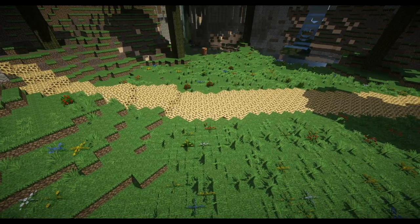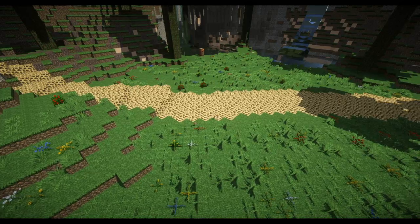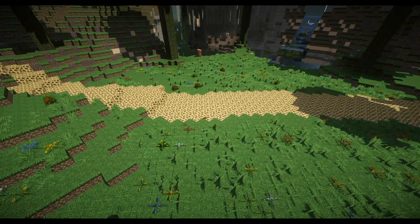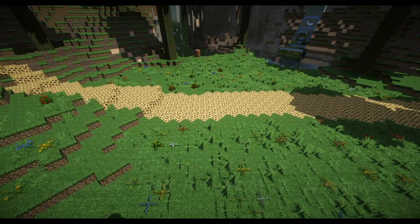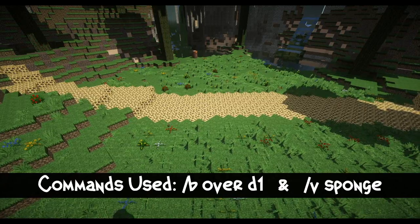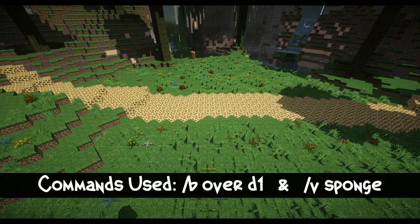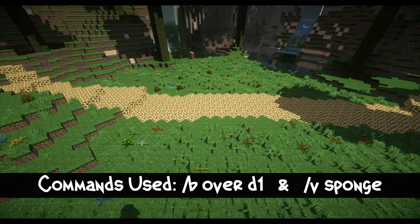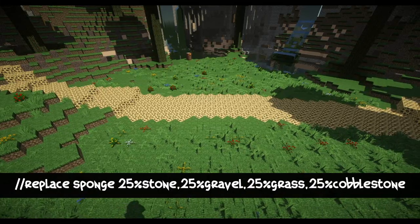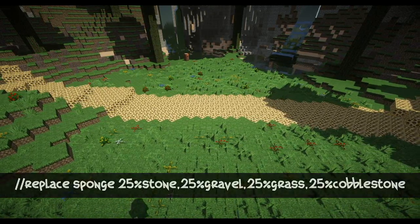Roads are next. I'm just going to have the commands pop up on screen as I say this, since it's quite a mouthful. Basically, you're going to create a sponge path using a voxel overlay command — you should see that pop up at the bottom of the screen. You draw a path with it, select that path, and replace the sponge with a percentage of cobblestone, grass, gravel, and stone. And that's how you make roads.